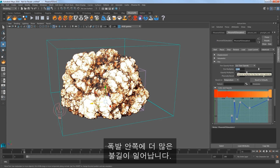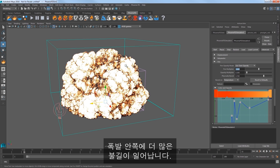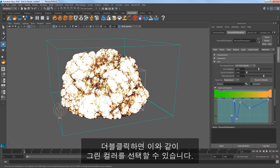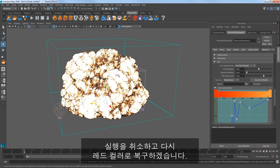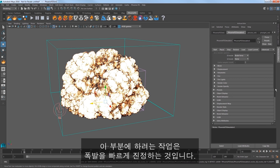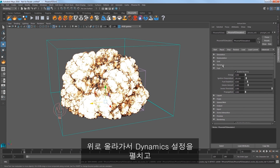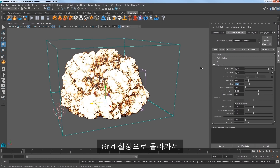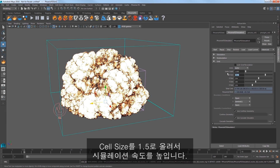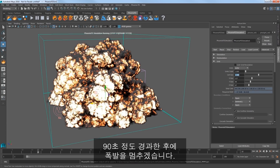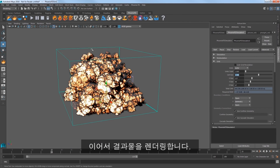Increasing the fire multiplier to 5.0 gets you more fire inside the explosion. You can select the color of that fire by sliding this arrow, and double clicking allows you to select a color. Just undo that action and we're back to the red from before. What I really want to do here is to cool off the explosion faster. Go up and expand the dynamic settings and increase the cooling value to 0.3 to get the fire to cool faster in the sim. Head to the grid settings and lower the resolution by increasing the cell size to 1.5, then restart the sim. I'll elapse about 90 seconds of sim time and stop the explosion here.